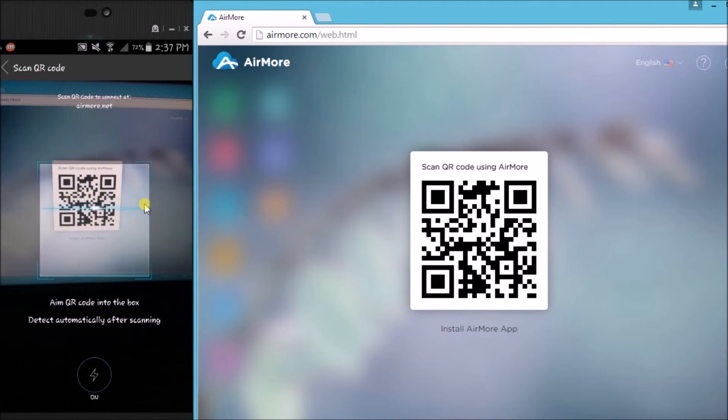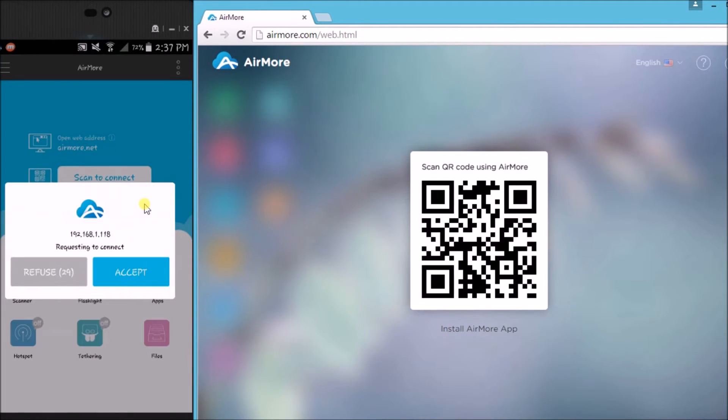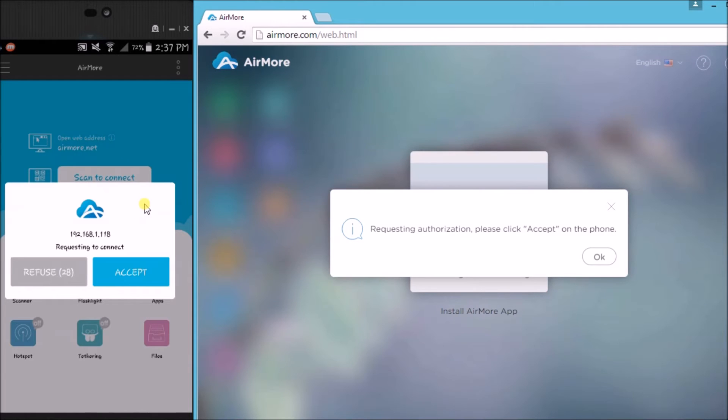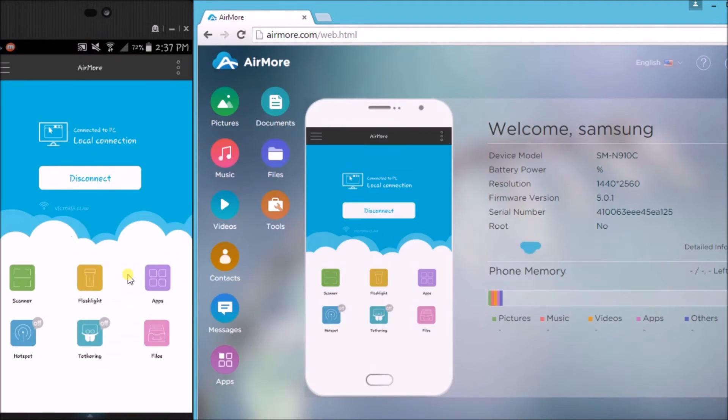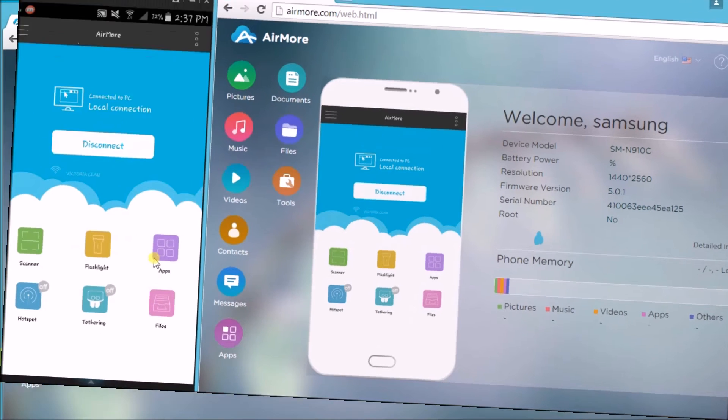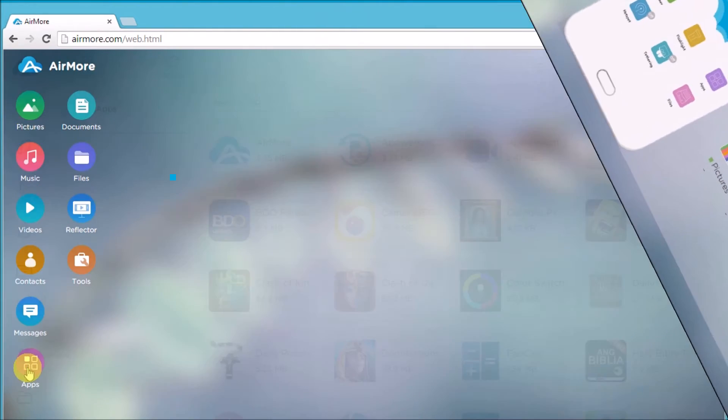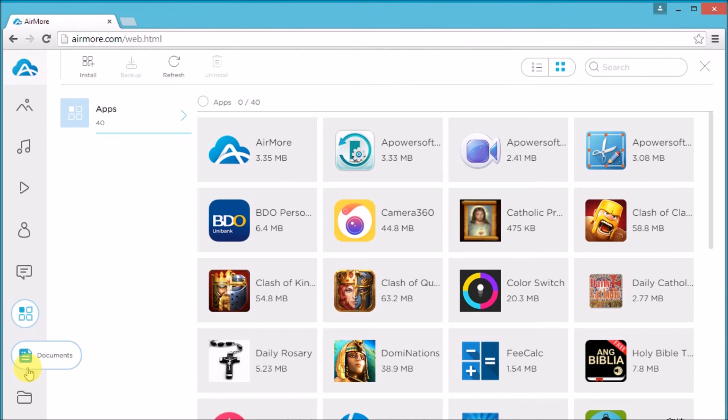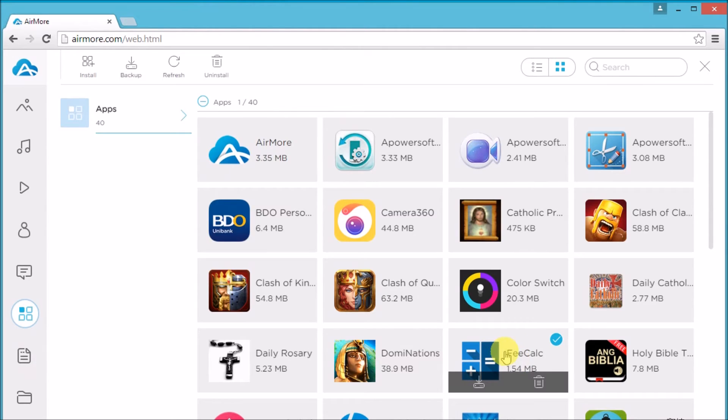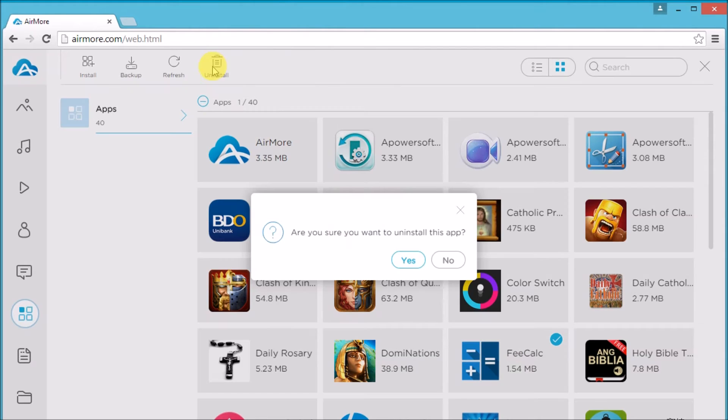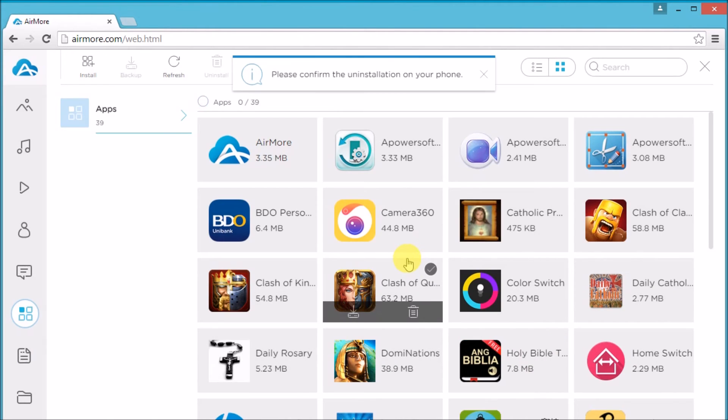Next, tap on accept button to configure the connection. Once connected, simply go to apps, click on the application that you want to uninstall, and then click the uninstall button. Click yes to confirm, make sure that you also confirm it on your phone.